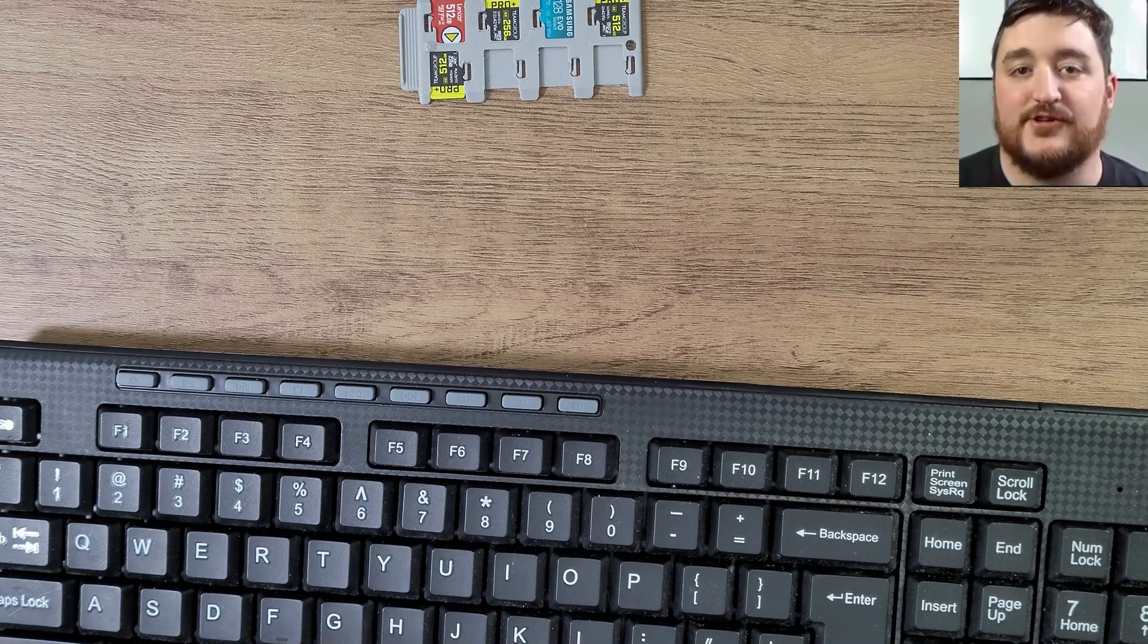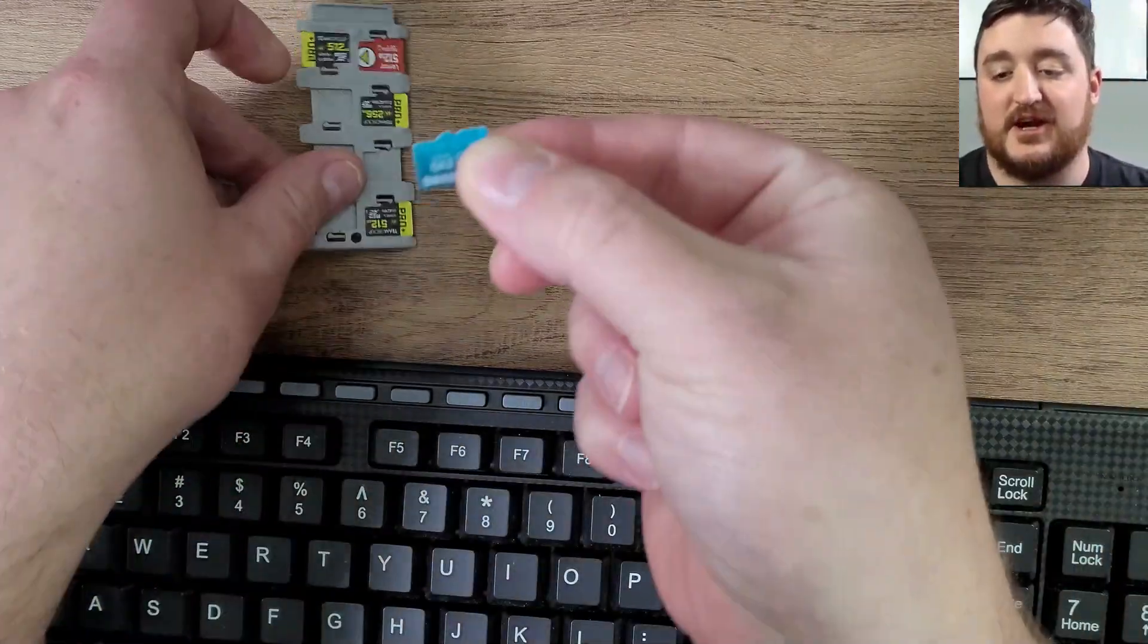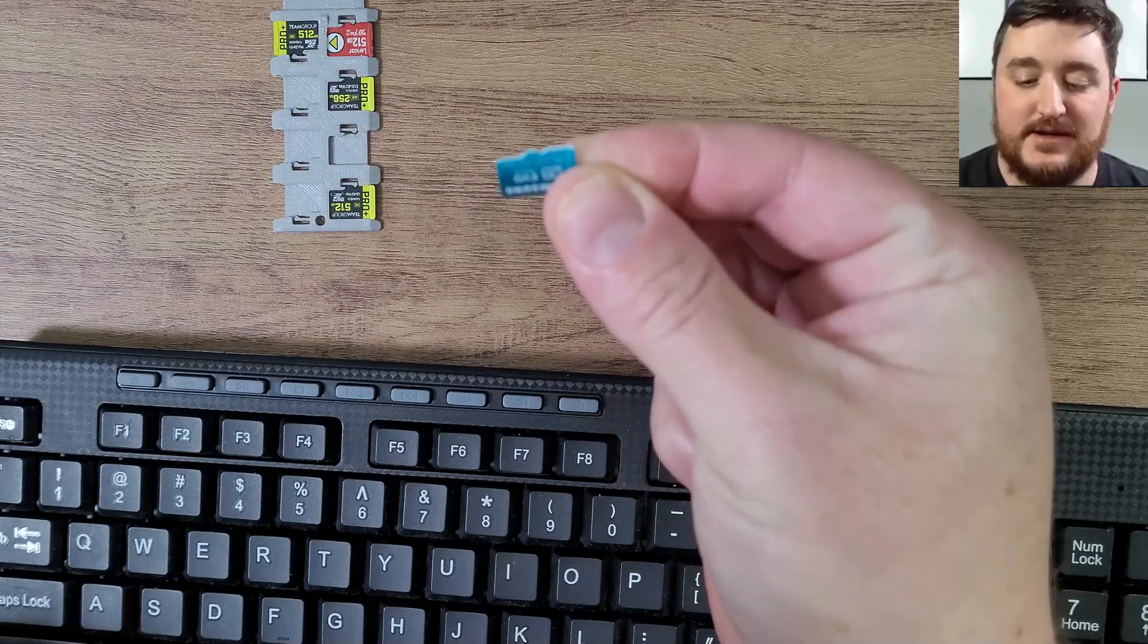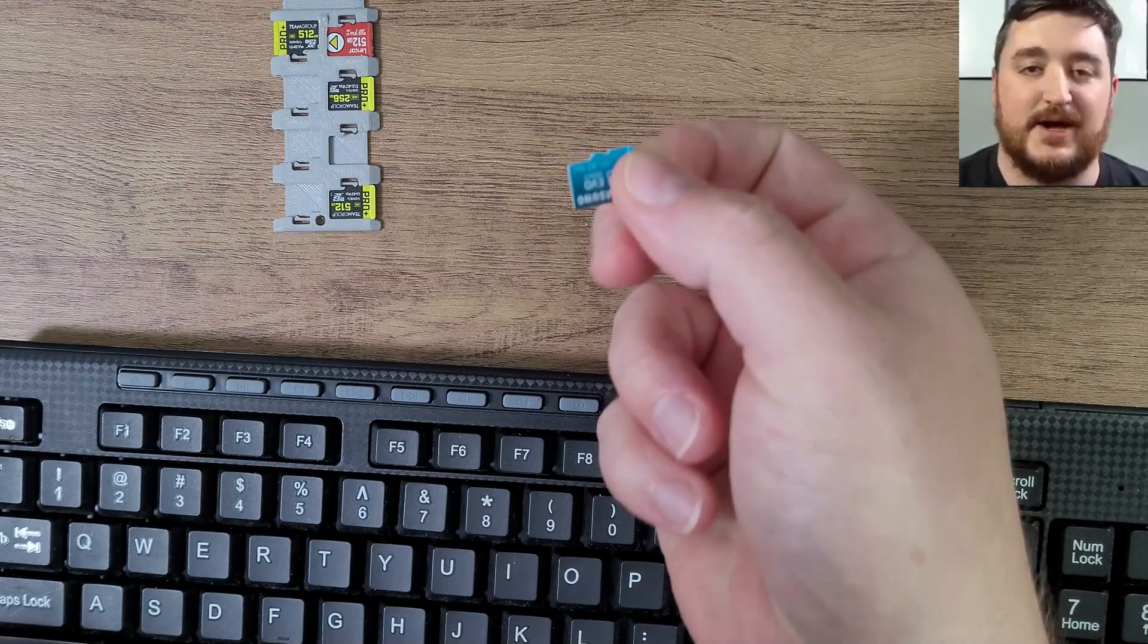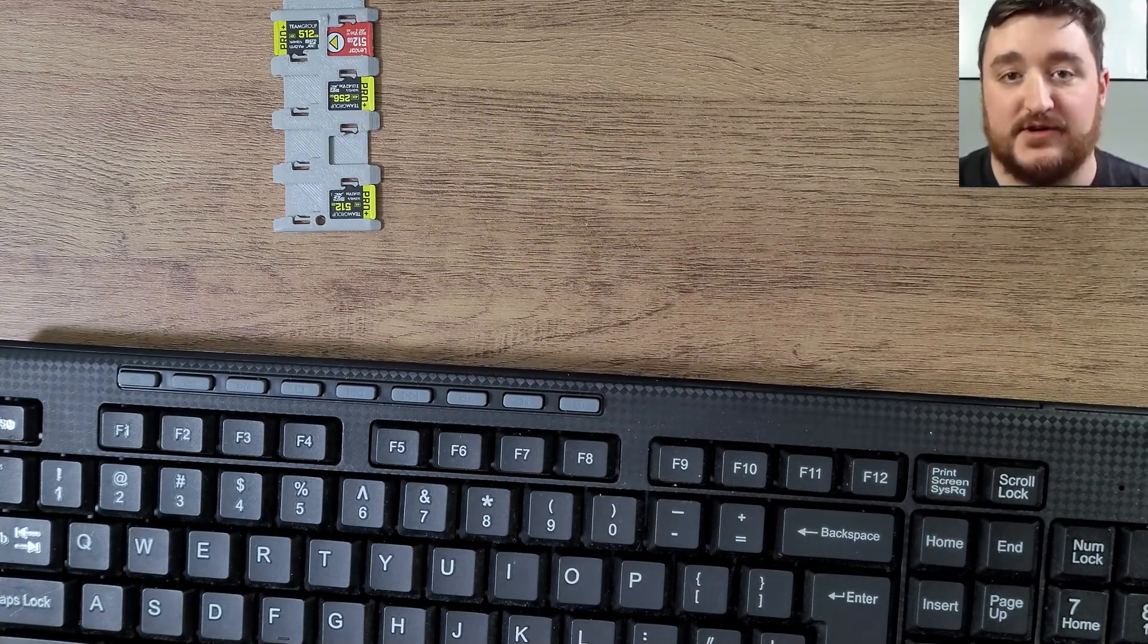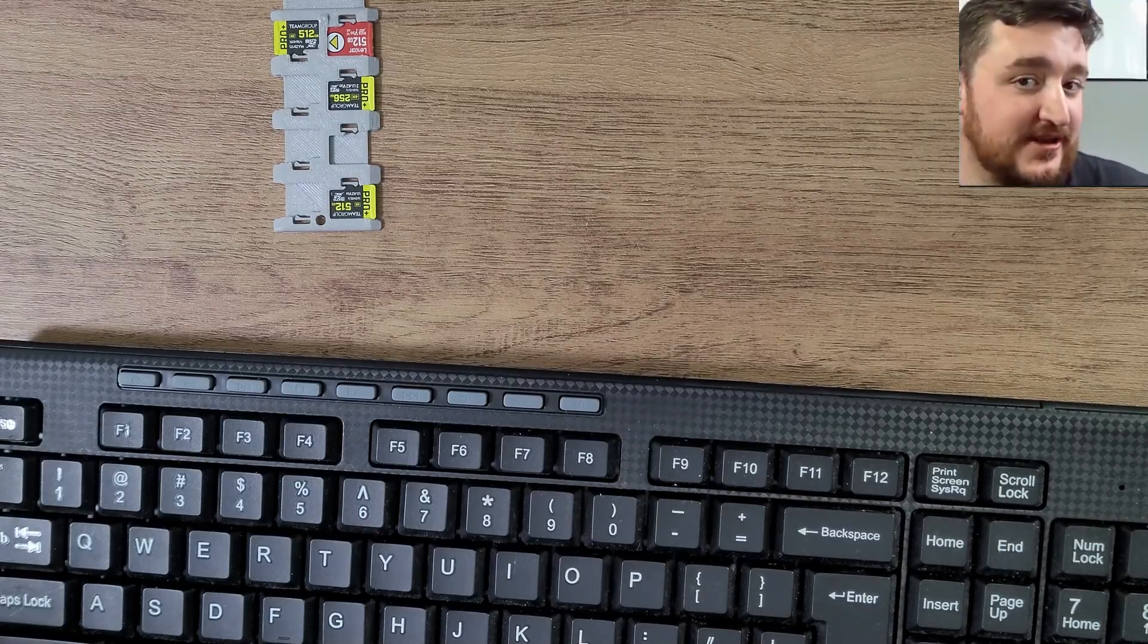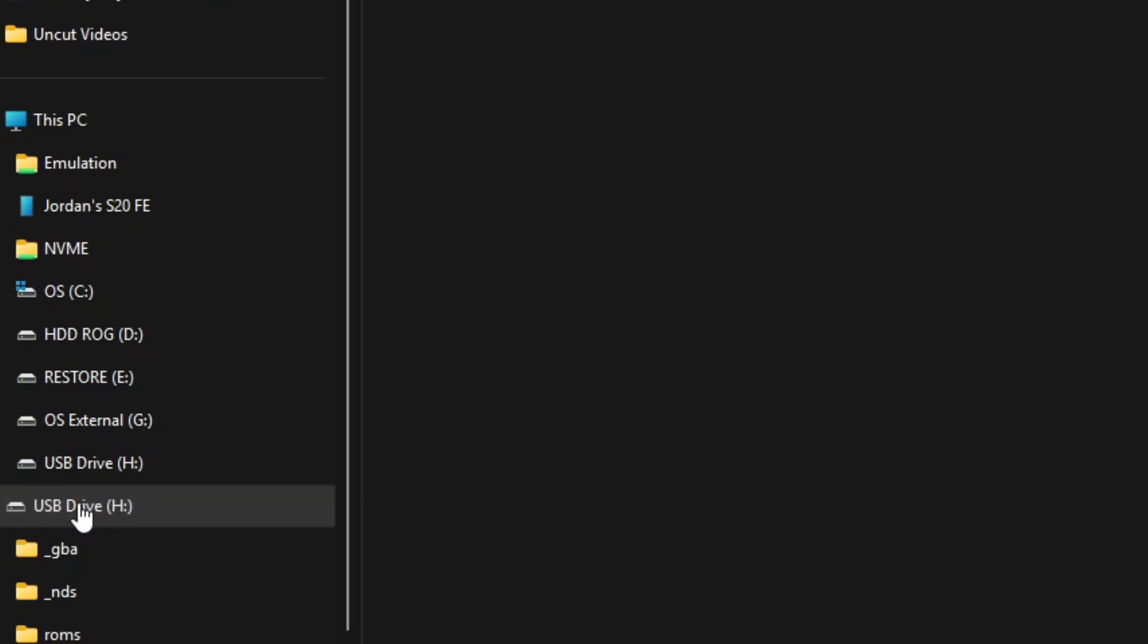So the first thing we're going to do is grab an SD card of choice. I'm going to be using my 128 gigabyte micro SD card just because it's above 32 gigabytes. I'm going to plug it into my computer.